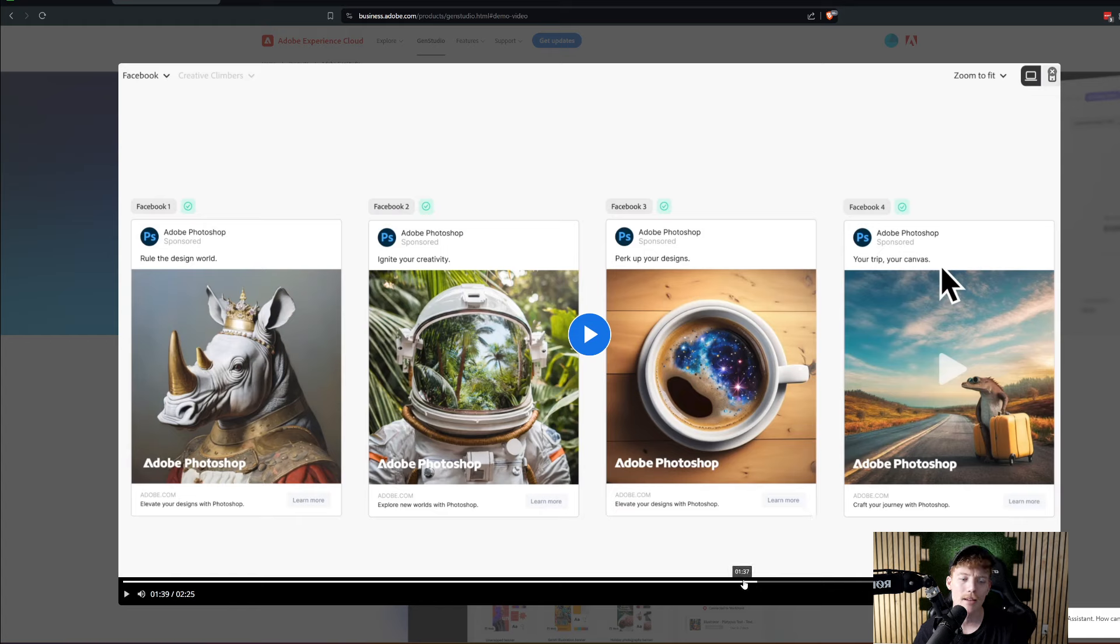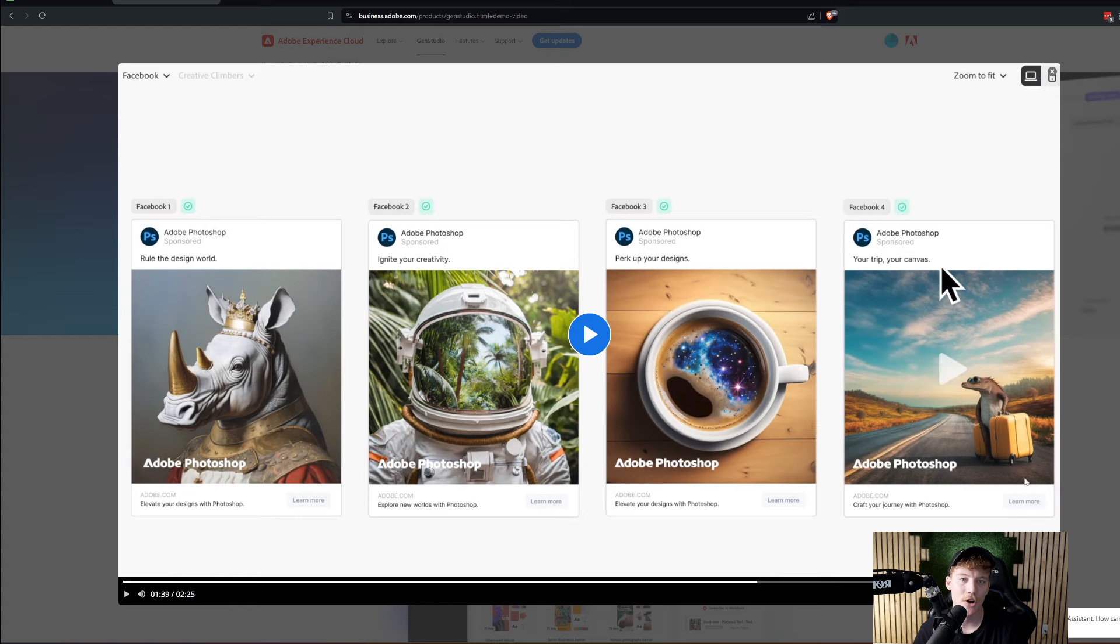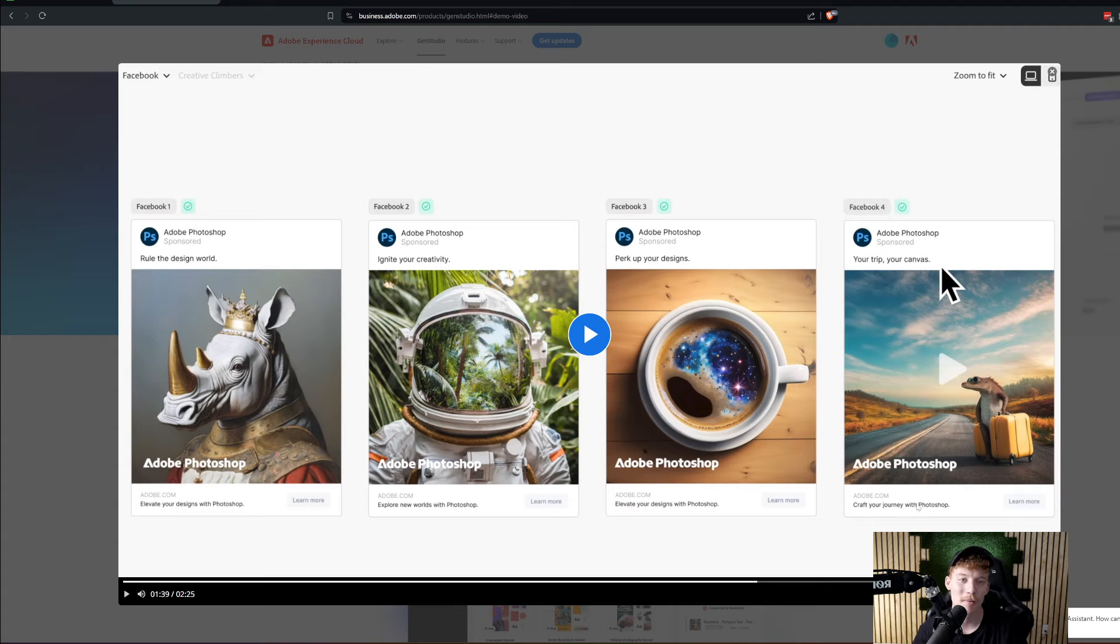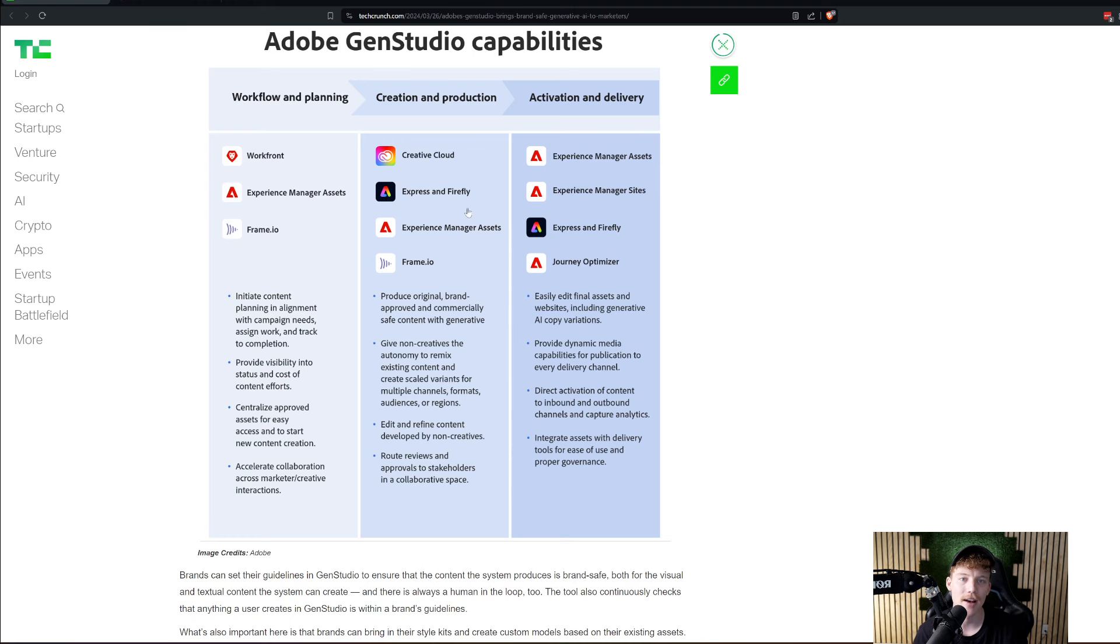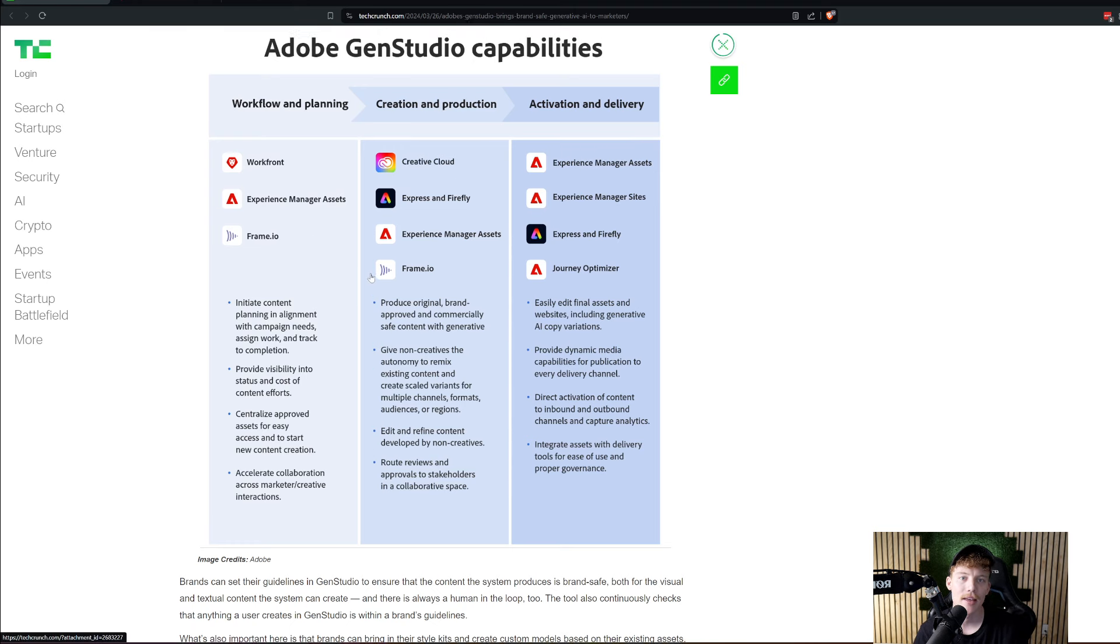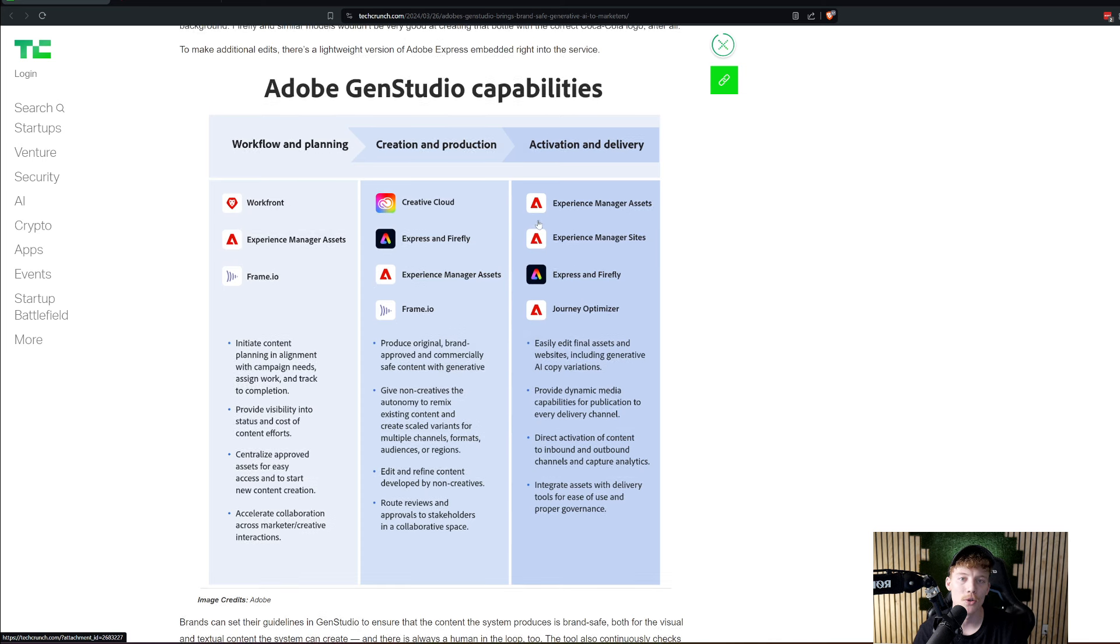I think the biggest generative AI aspect of this is just that it can generate images. They show an image of what looks like a video. So I'm not really sure if this is probably something they're planning on doing more in the future.